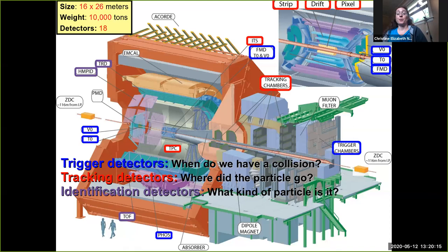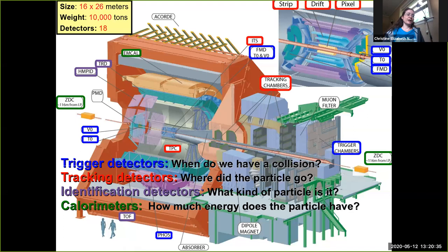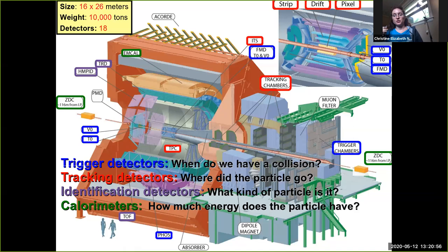Particle identification detectors tell you what kind of particle it is. Most of them work by doing a simultaneous measurement of the momentum and the velocity, which gives you a measurement of the mass so you know what kind of particle it is. Then you have calorimeters that tell you how much energy you have. Using the camera analogy: trigger detectors are like the button you push to take a picture, tracking detectors give you a black and white picture, particle identification detectors give you color, and calorimeters give you maybe infrared as well.